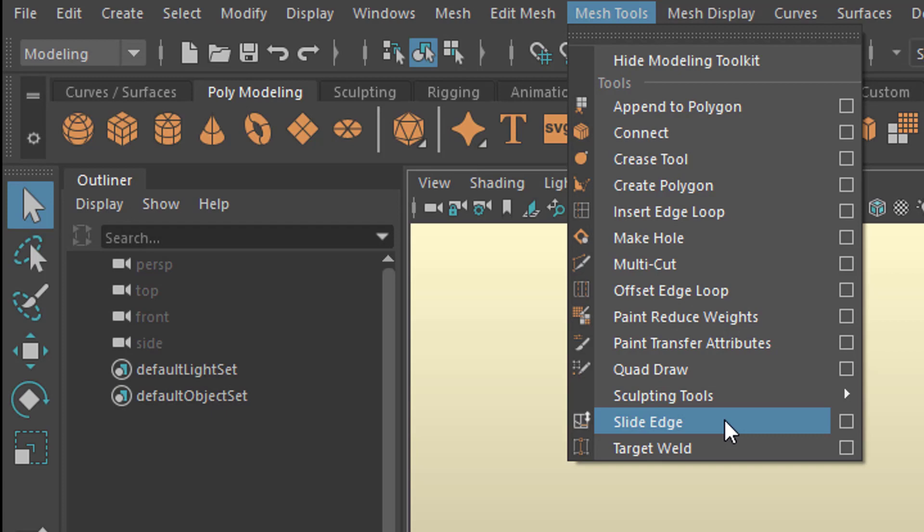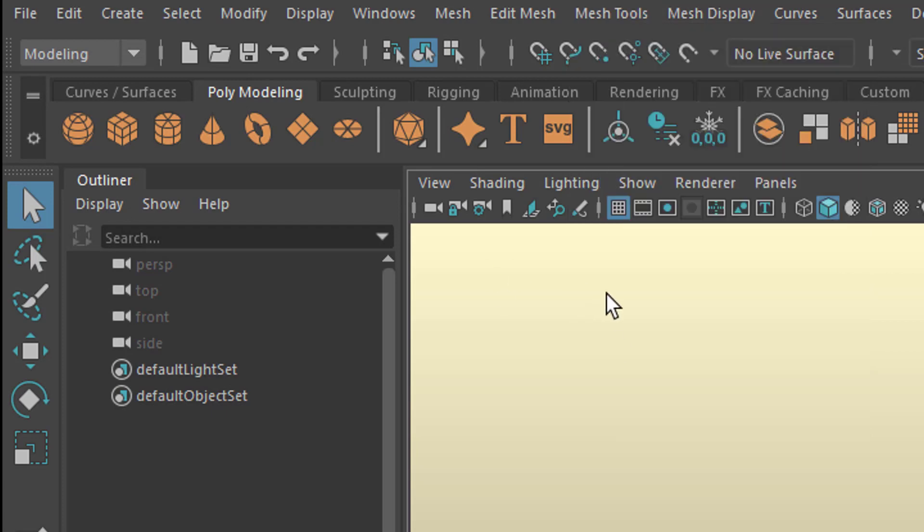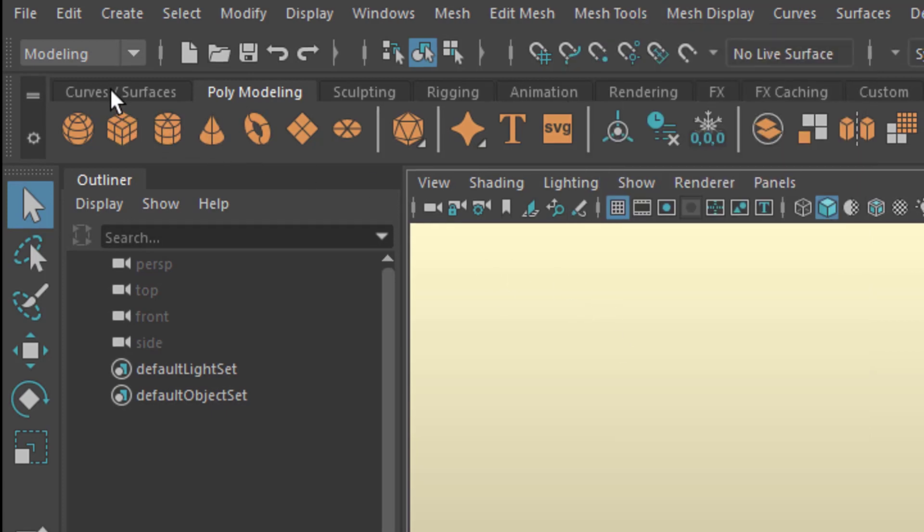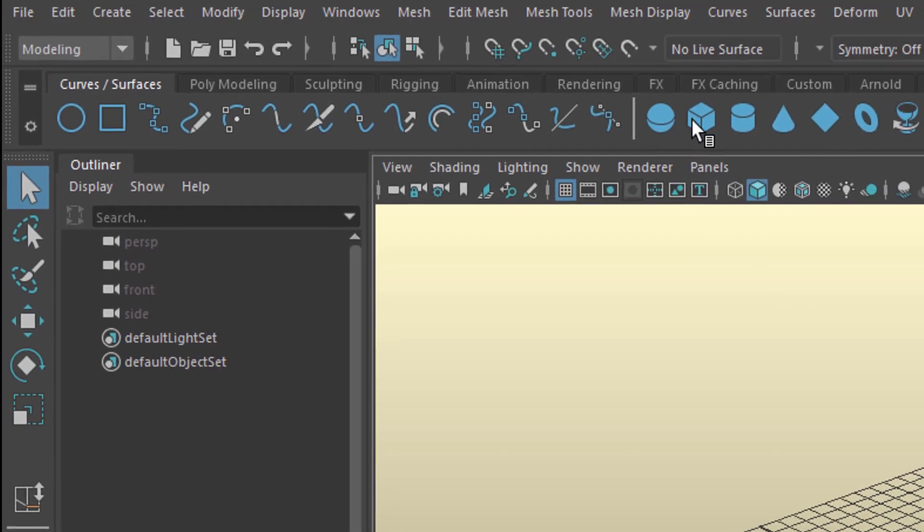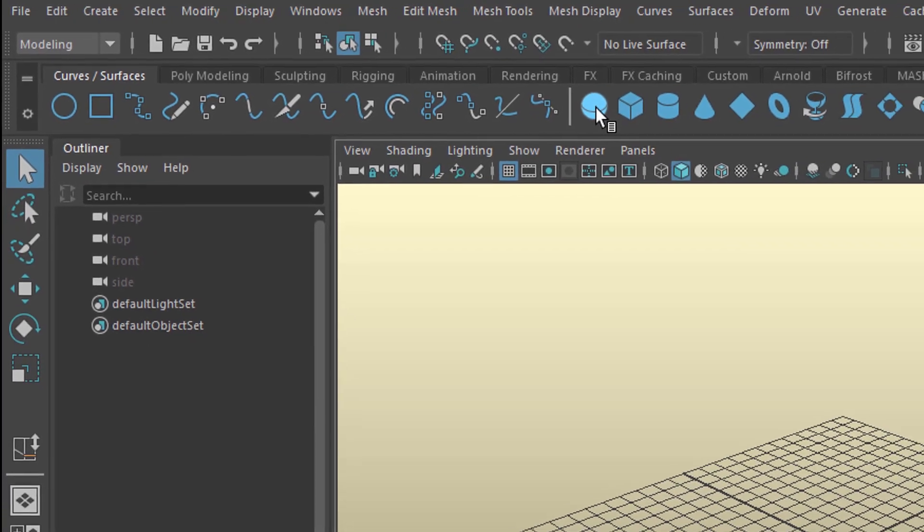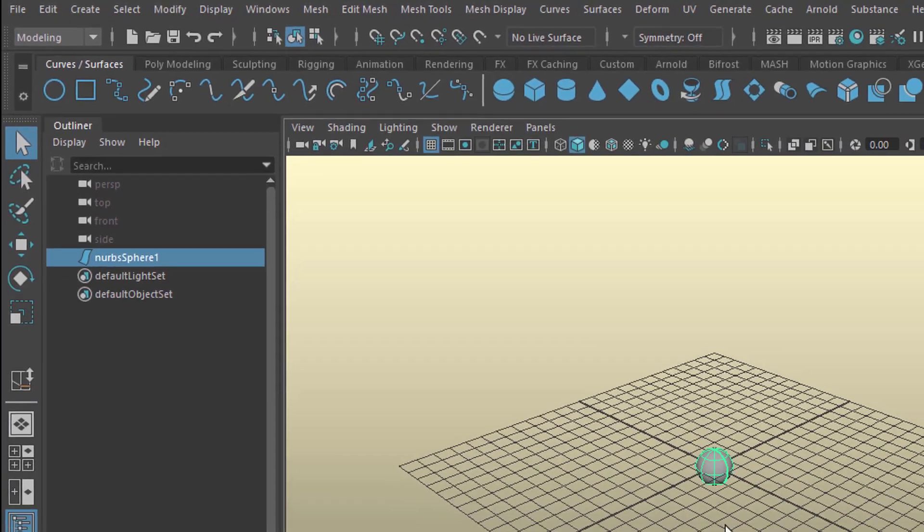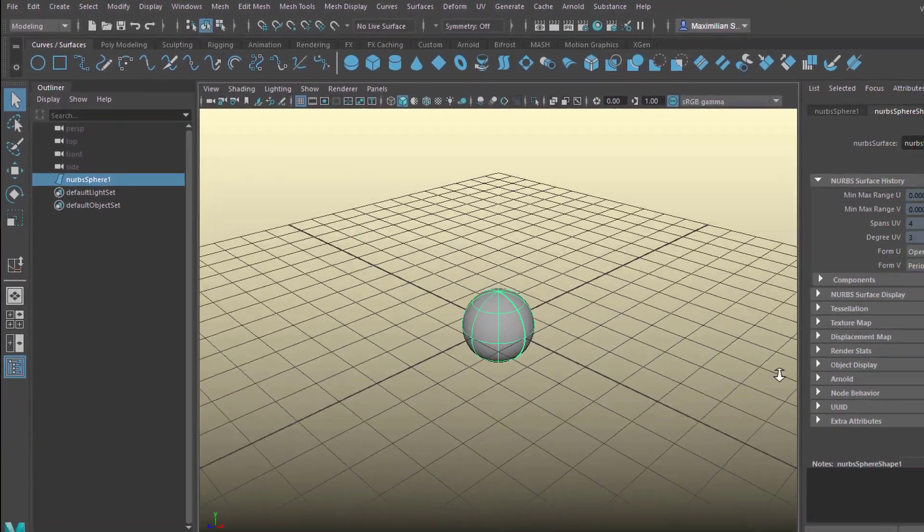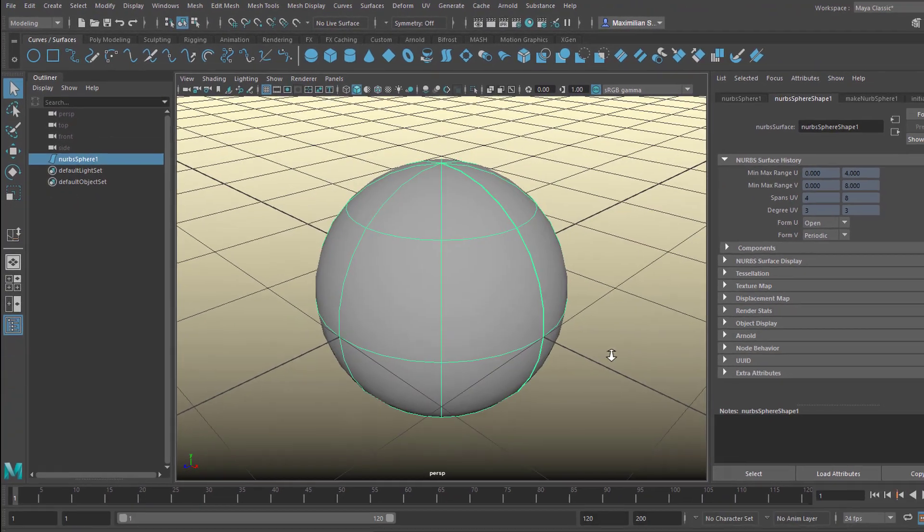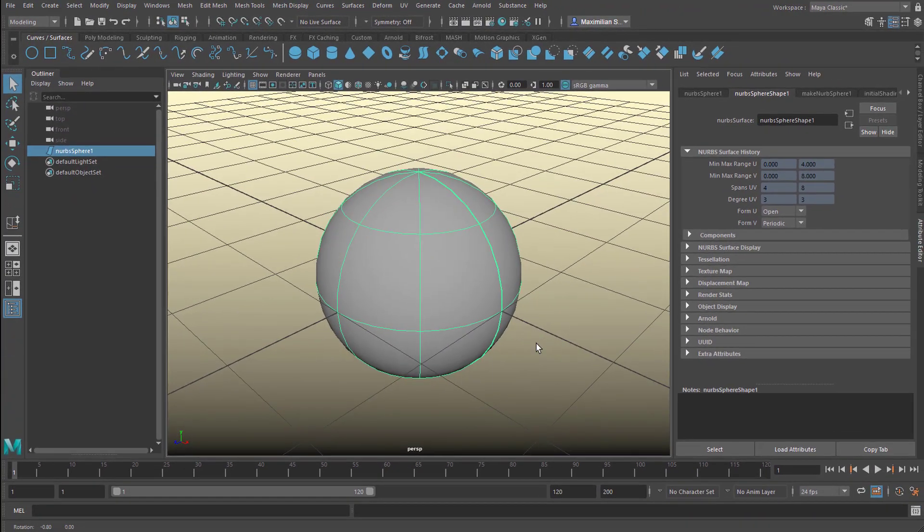Before we use this command, let us go to the curves and surfaces tab here and create a NURBS sphere. So this is not a polygon, it's a NURBS topology.